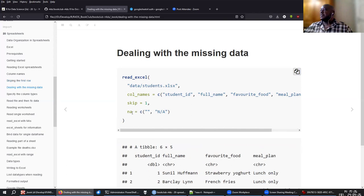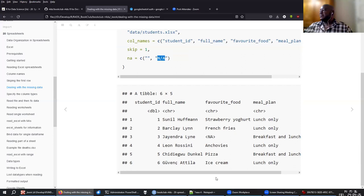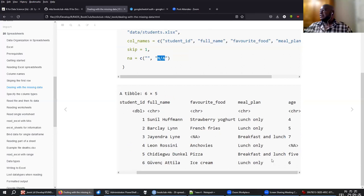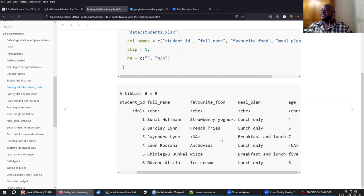You can do that by specifying that an empty string is missing data and also the string 'N/A'. That way, the cell that was empty becomes NA, and the one that had the string 'N/A' is now also NA.